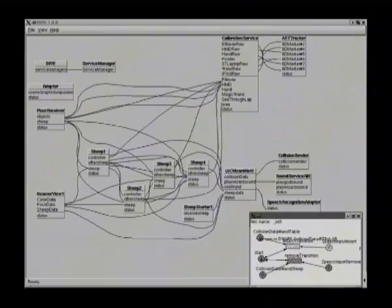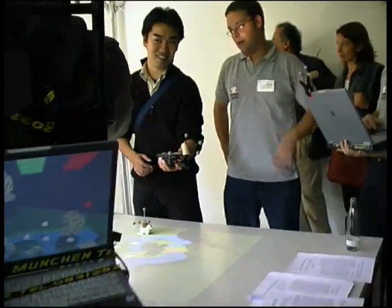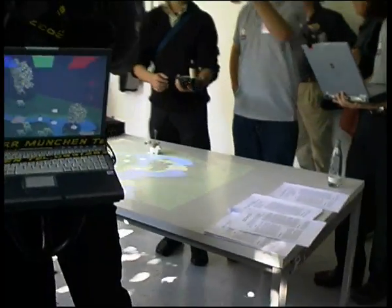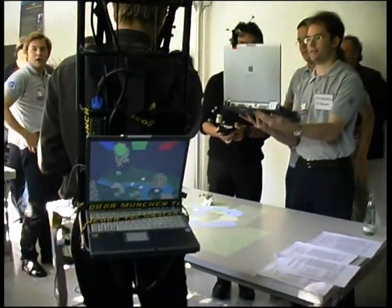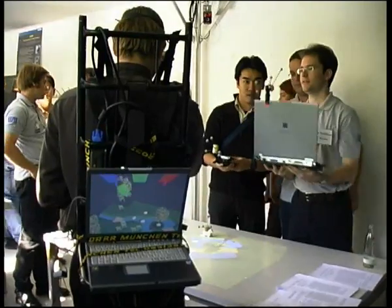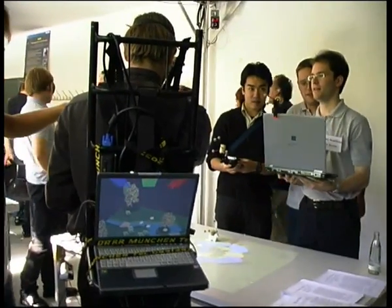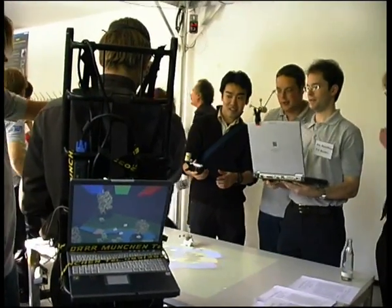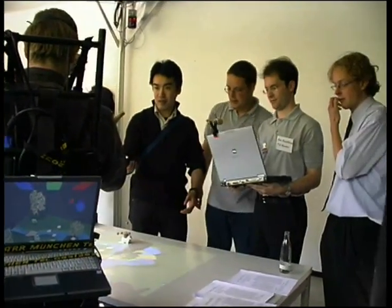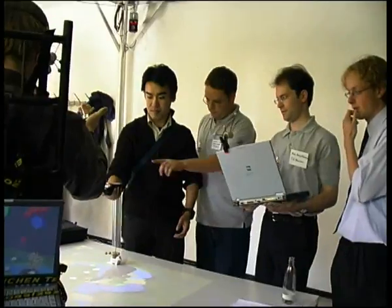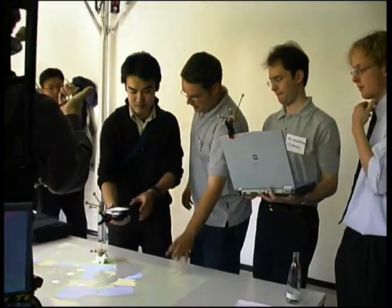The distributed system has no single central component, so the different views in the system must be synchronized using events. For example, when a sheep is colored in the head-mounted display, it changes color on the other displays as well.